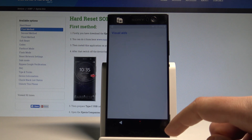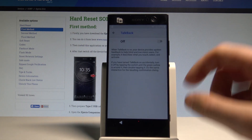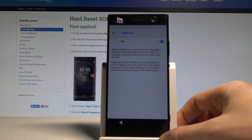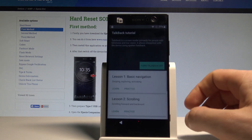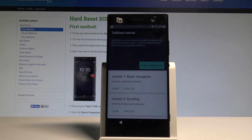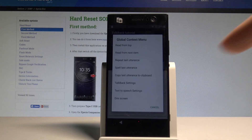Let's choose Visual Aids and select TalkBack. You have to enable TalkBack and tap OK. TalkBack is a screen reader primarily for people with blindness and low vision — it allows interaction with the device using spoken feedback. The TalkBack tutorial is now showing items 1 to 3 of 5.